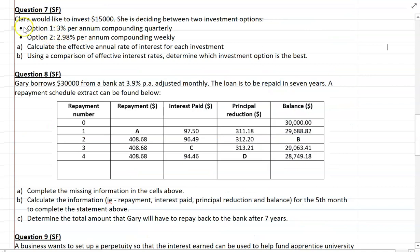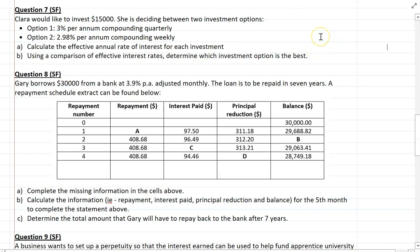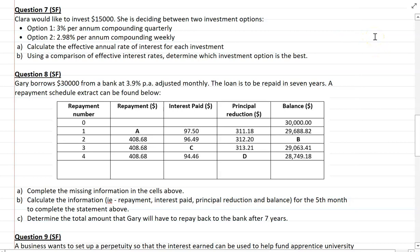Moving on to question 7, another simple familiar. Clara would like to invest $15,000 and she's deciding between two investment options: 3% compounding quarterly or 2.98% compounding weekly. Part A asks us to calculate the effective annual rate of interest for each investment. Then, using a comparison of the effective interest rate, determine which investment option is the best. We'll consult the formula sheet — you'll find an effective rate of interest formula there. Think carefully about how to decide which is the better effective interest rate for an investment versus a loan scenario.